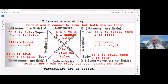The universals are at the top and the particulars are at the bottom. When you take a portion of the entire universe — all women — you say 'some women,' you're talking about a particular portion of the universe. And 'some women are not fickle' — you're talking about a particular portion of the universe of women. So the particulars are at the bottom.